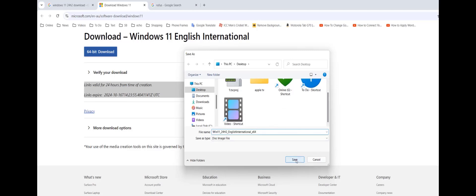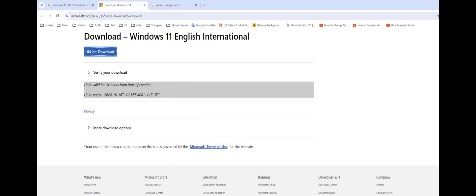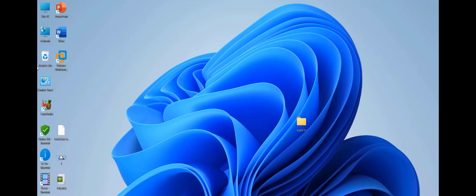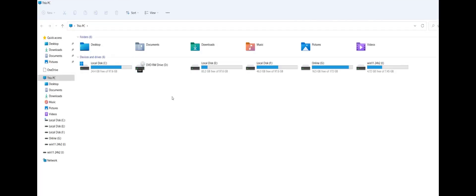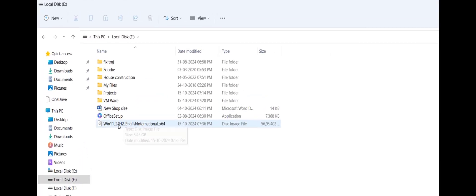After download complete, as you can see I have successfully downloaded this ISO file here, Windows 11 24H2. See the ISO file.